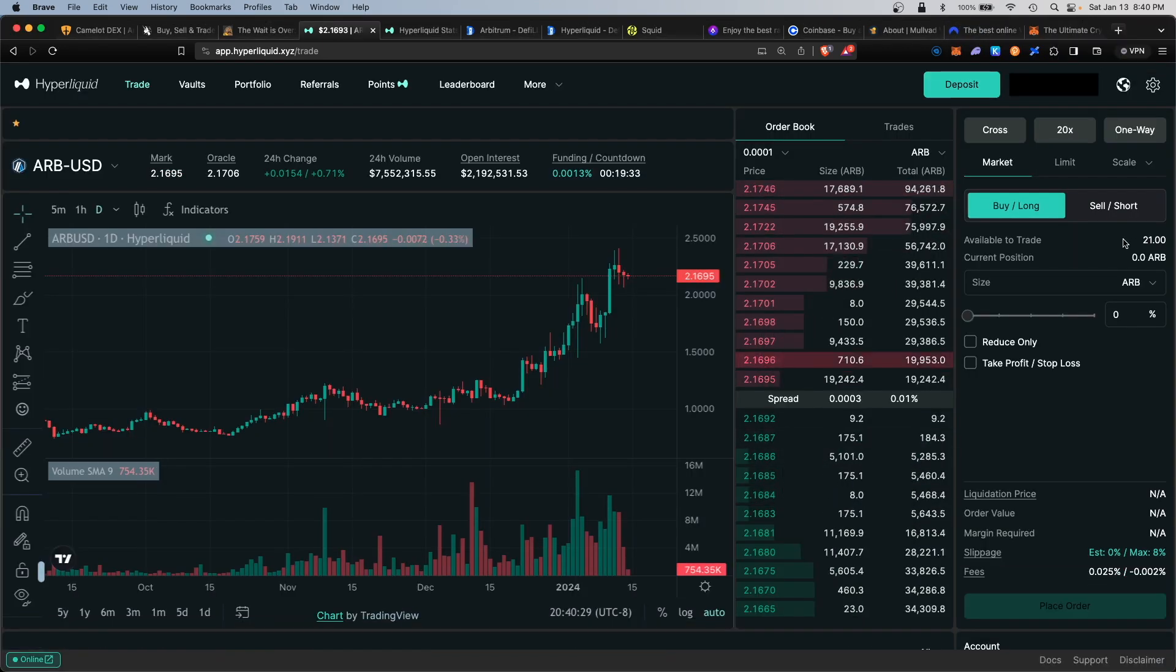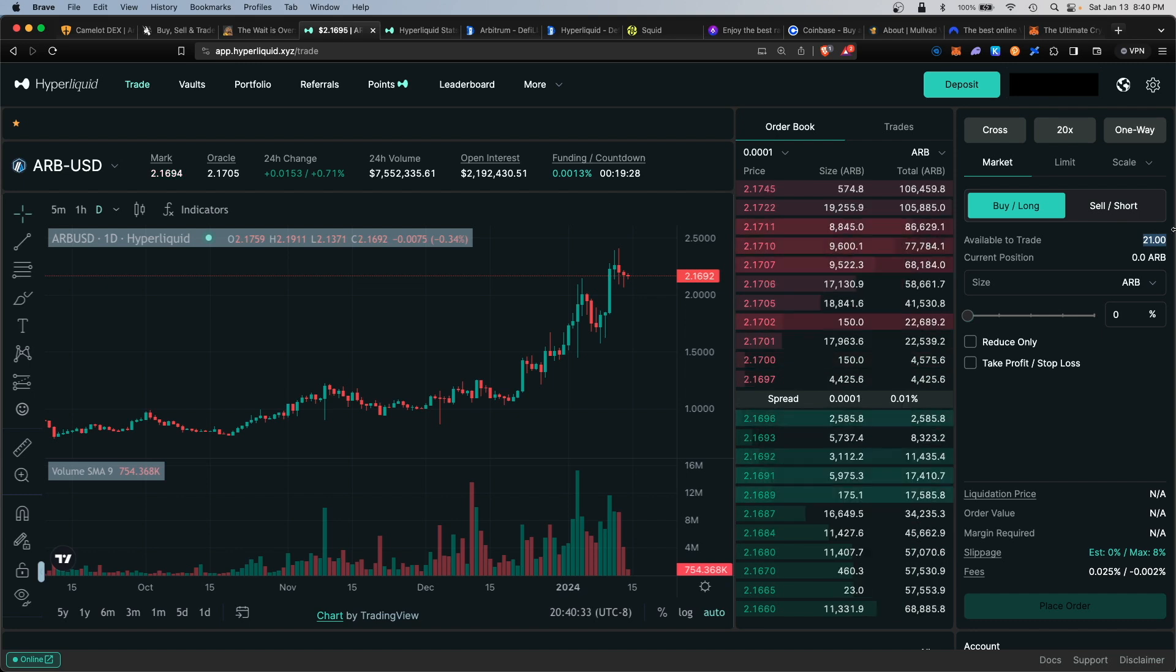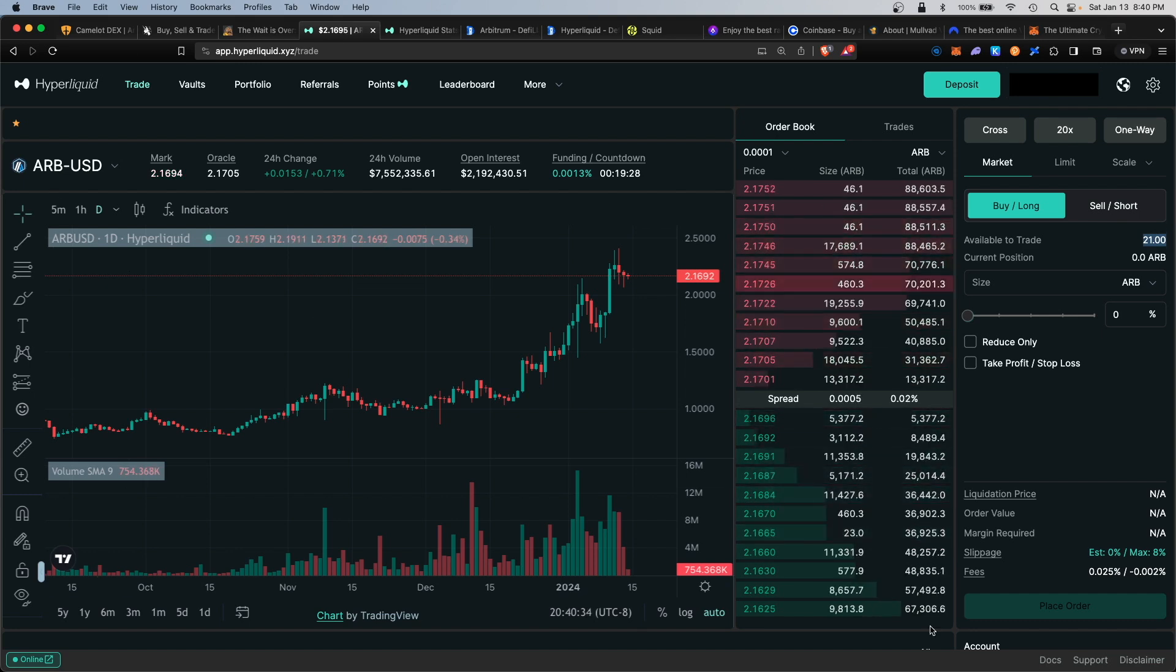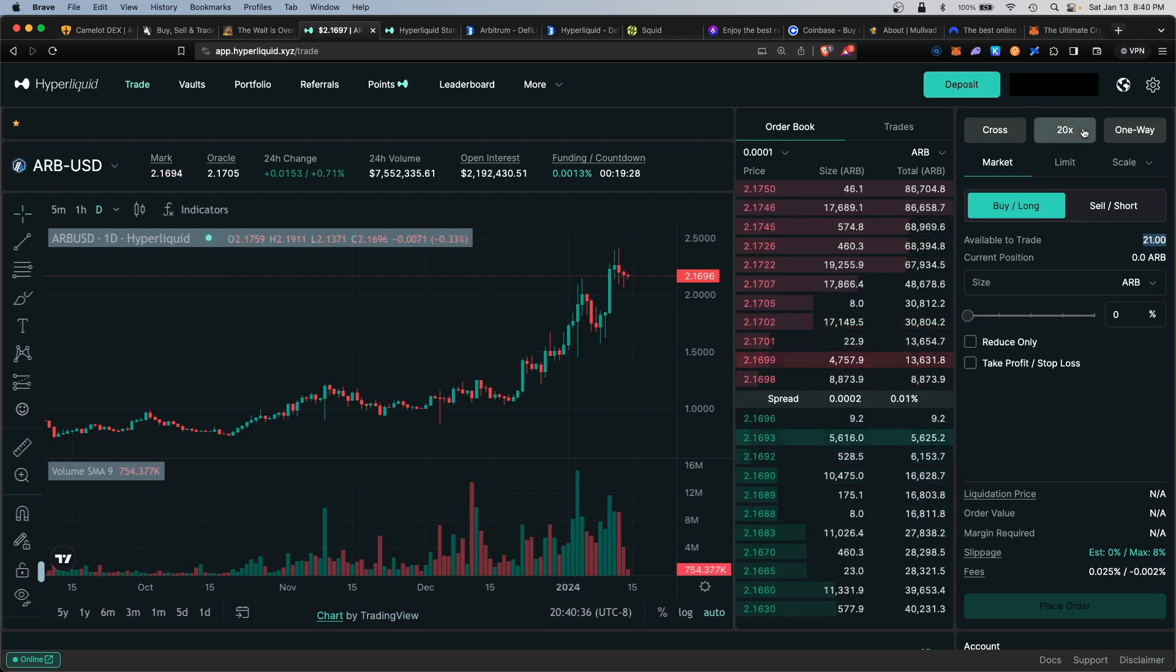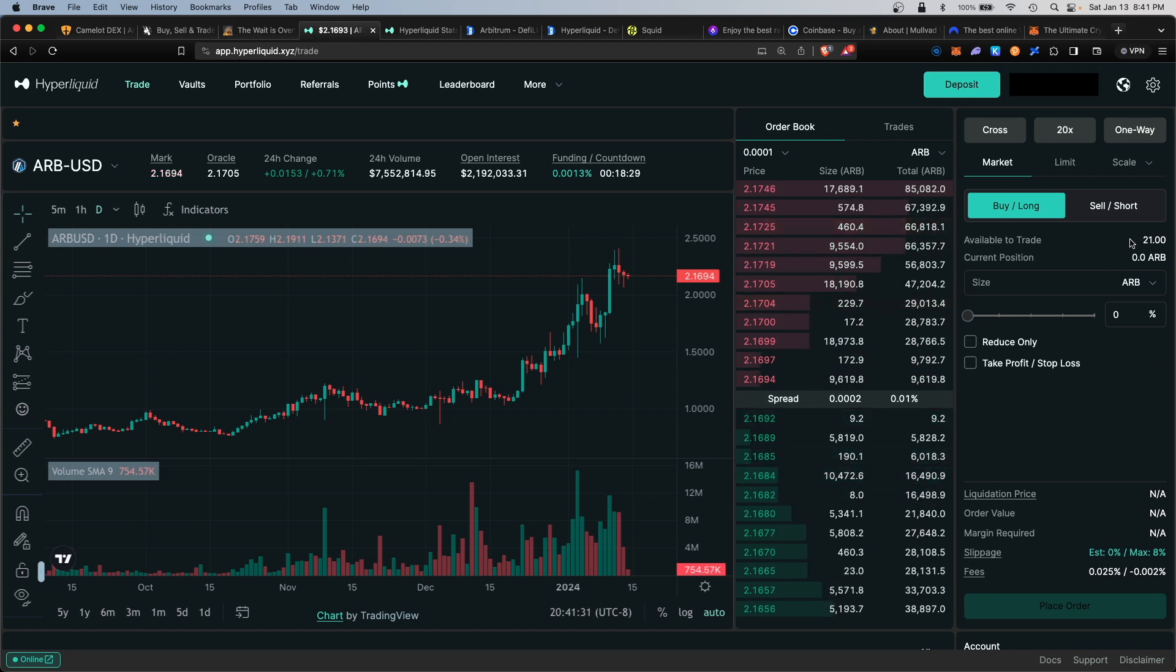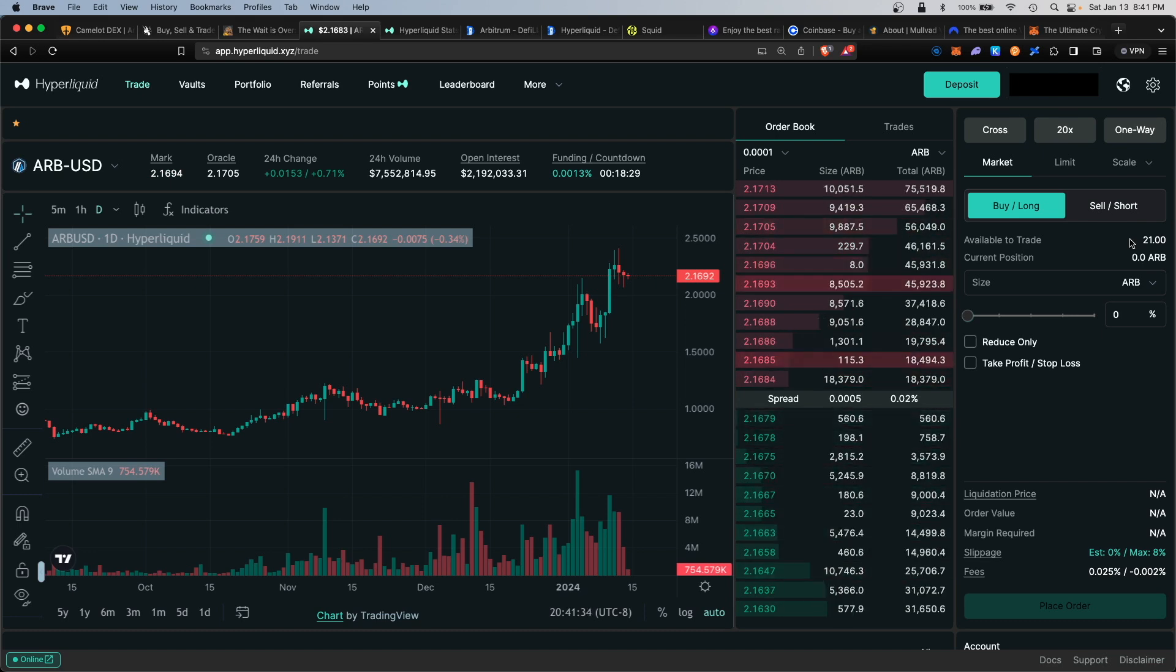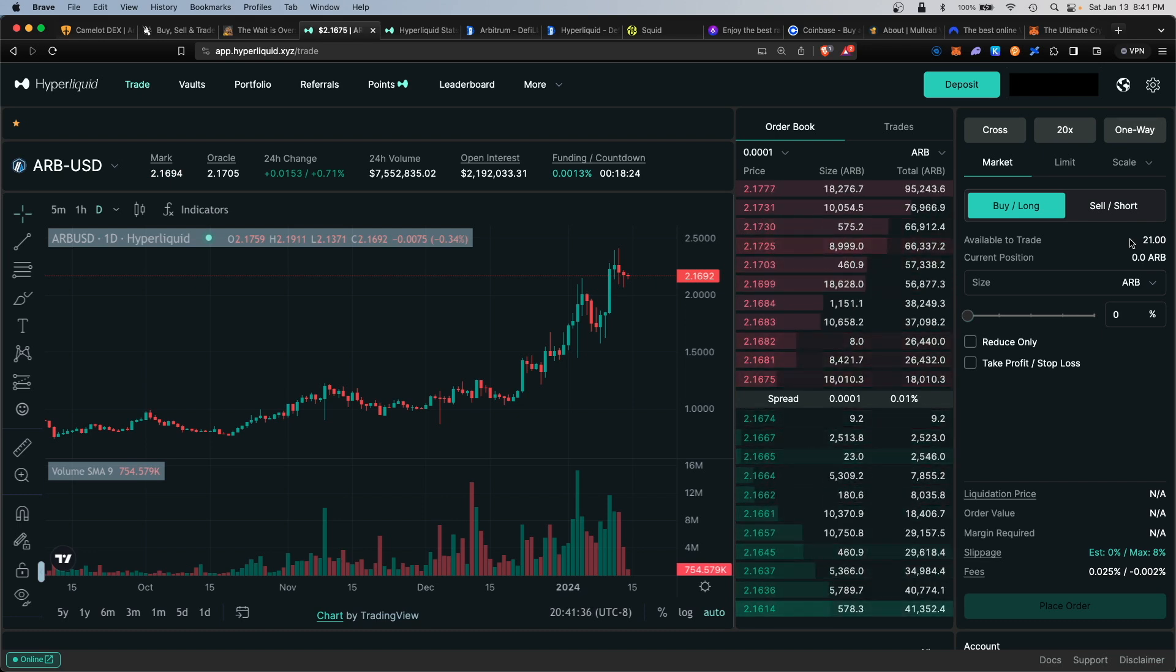Now as you can see, I have $21 USDC available for trading. Hyperliquid does allow up to 20x leverage, so currently for this amount, $21 times 20, that's about $420 worth of available credit for trading on the platform.